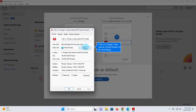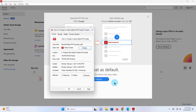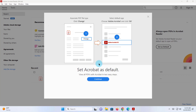Right now the default PDF reader is Microsoft Edge, so it gives you the option to change. Click on Change, select Adobe Acrobat, click on Set Default. And now Adobe Acrobat Reader is the default PDF reader. Click on Apply, then click OK.